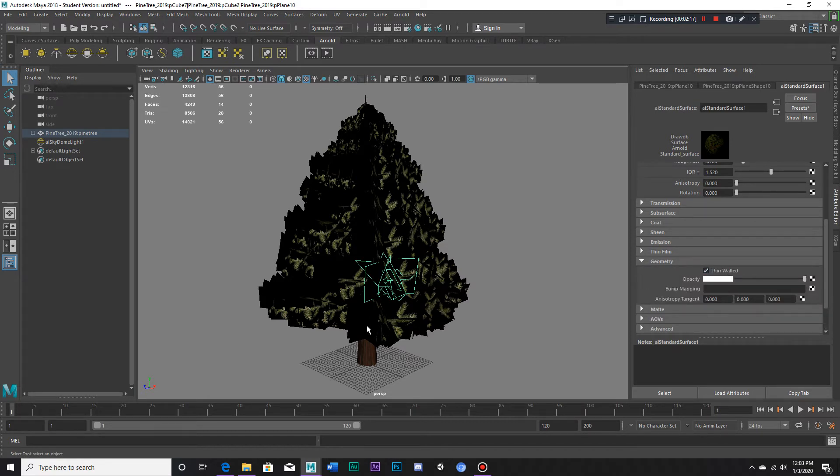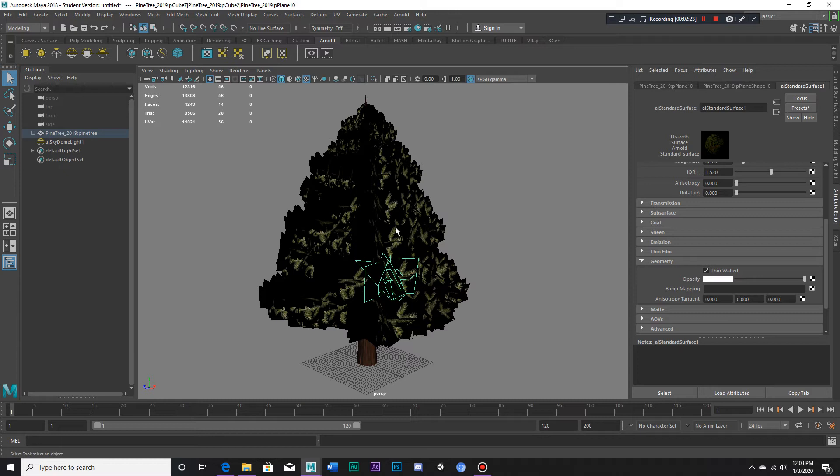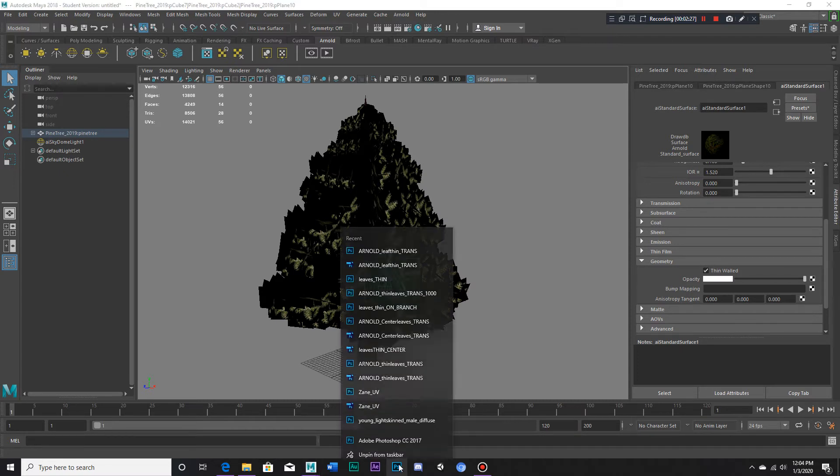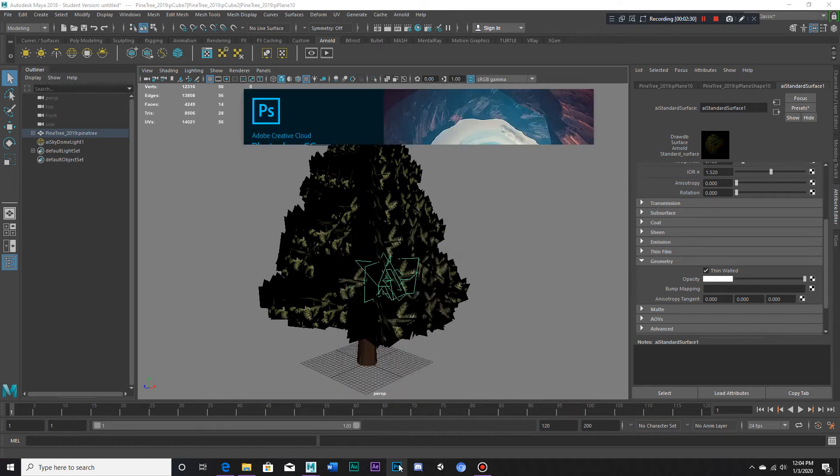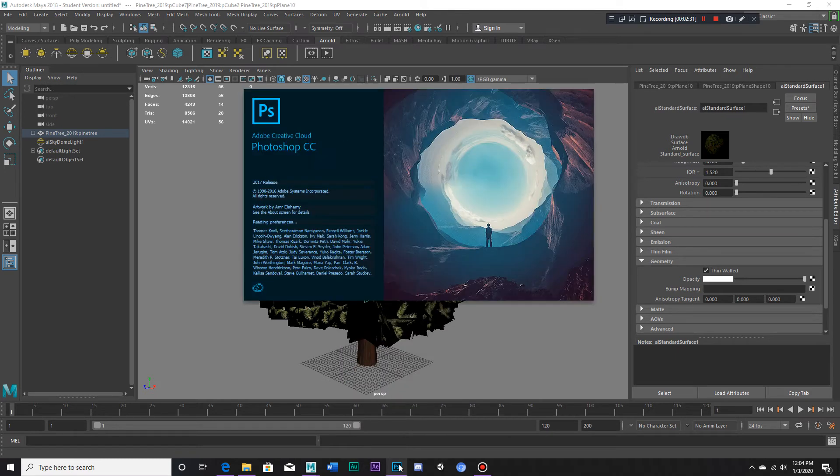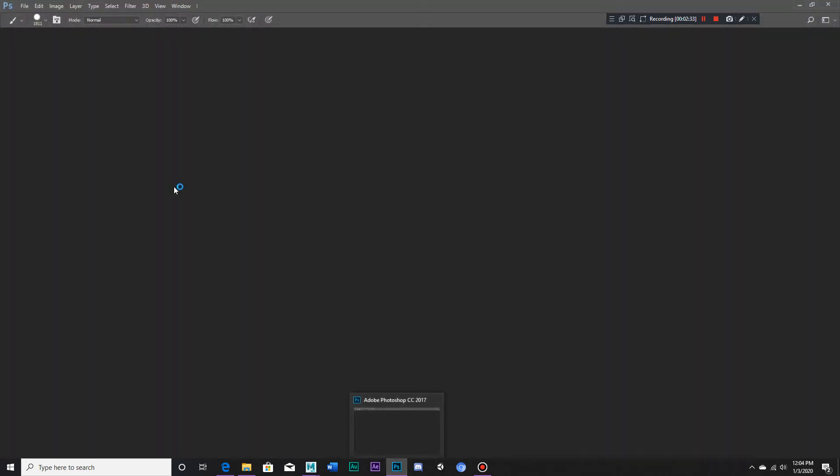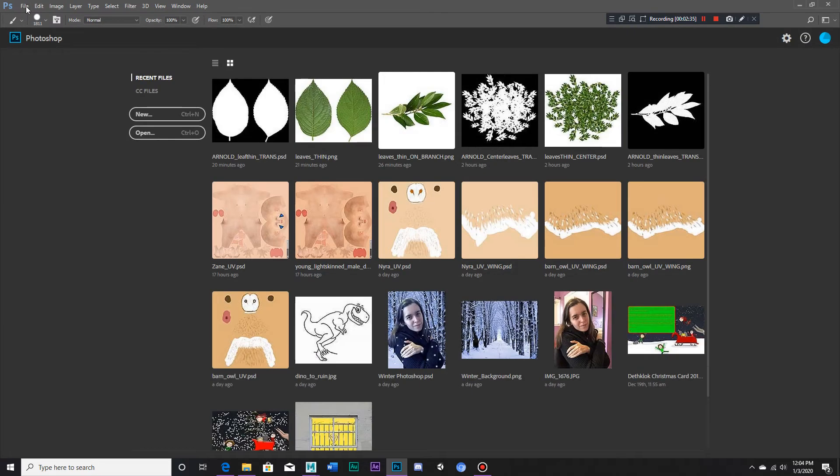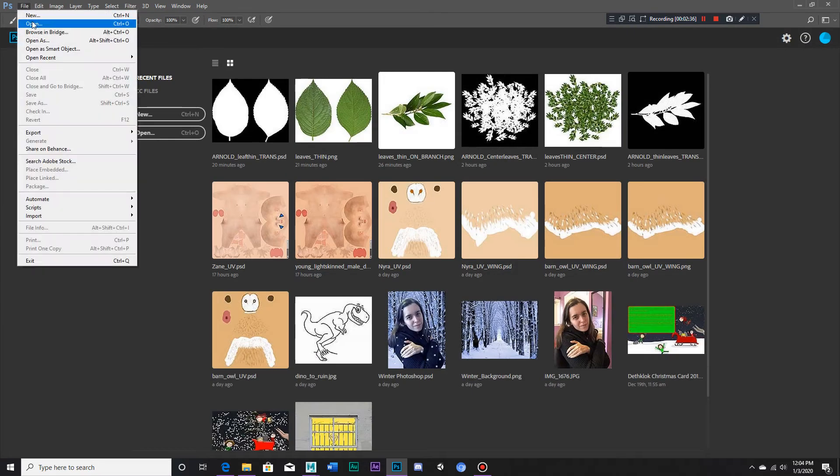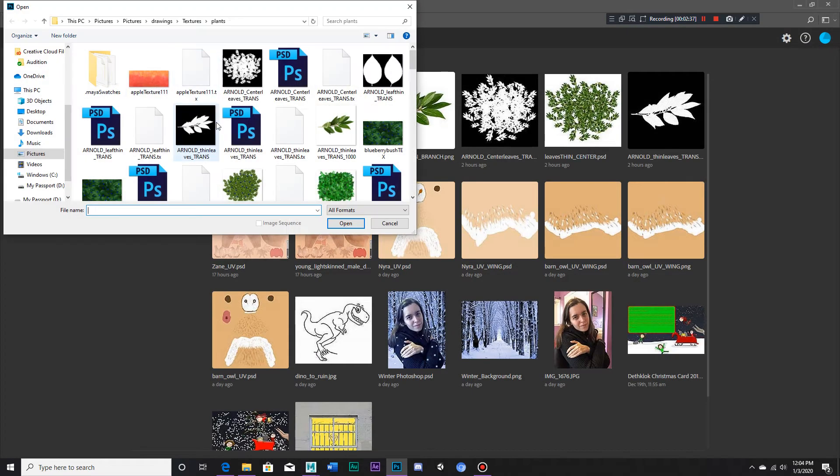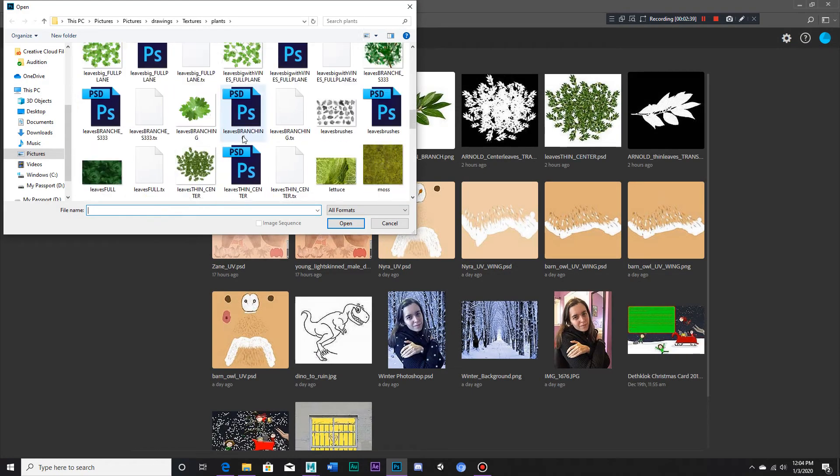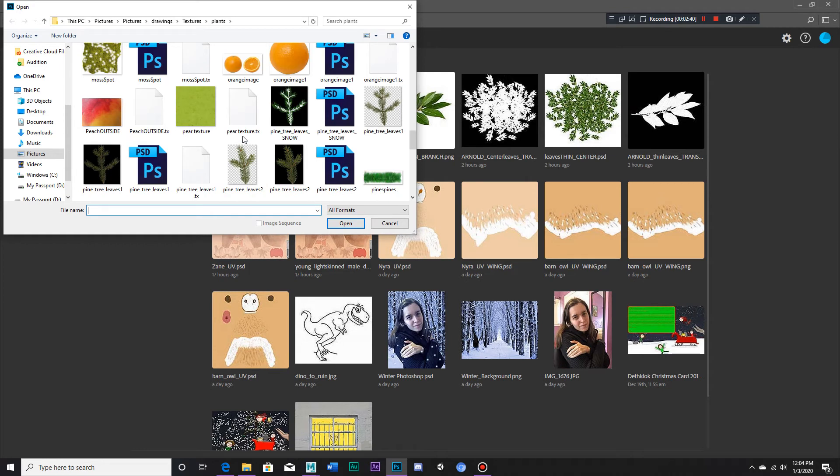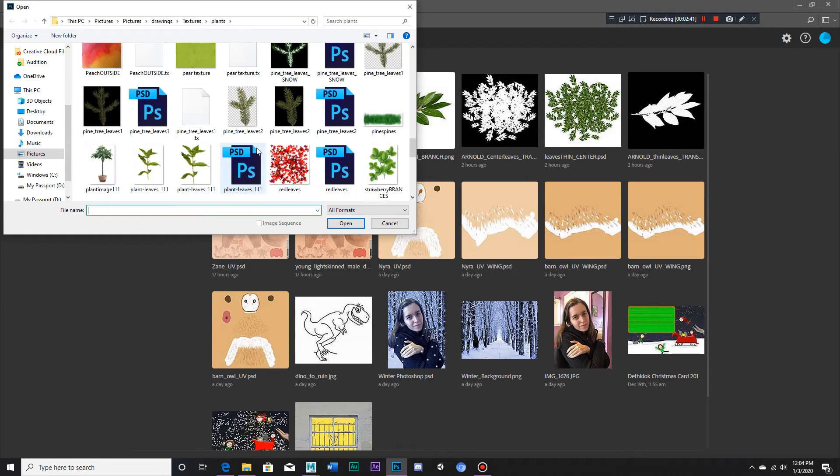Now what we have to do is make a transparency guide version of this file, pine tree leaves two, so let's go into Photoshop and open the file for the pine tree leaves two.